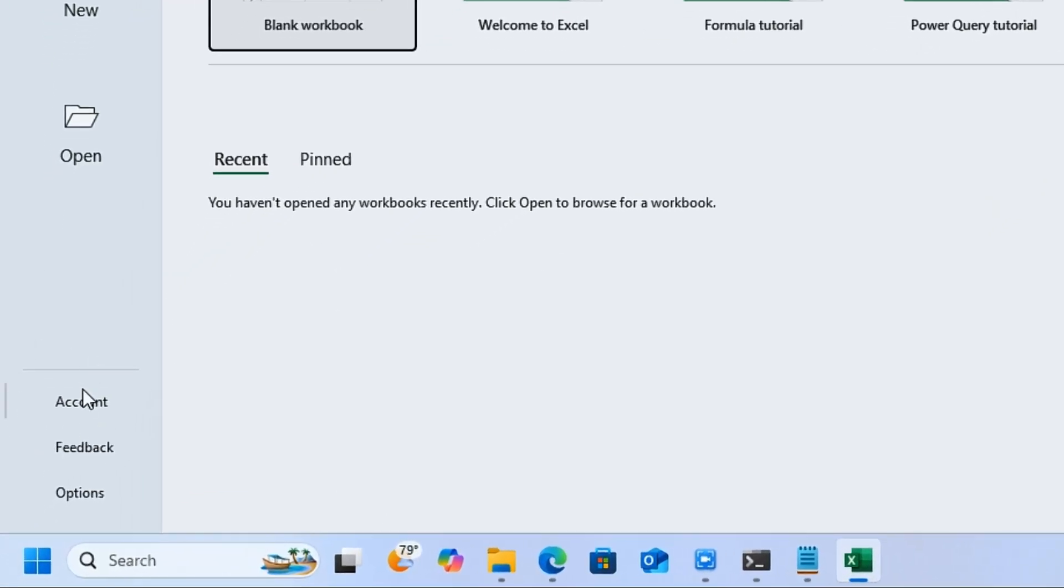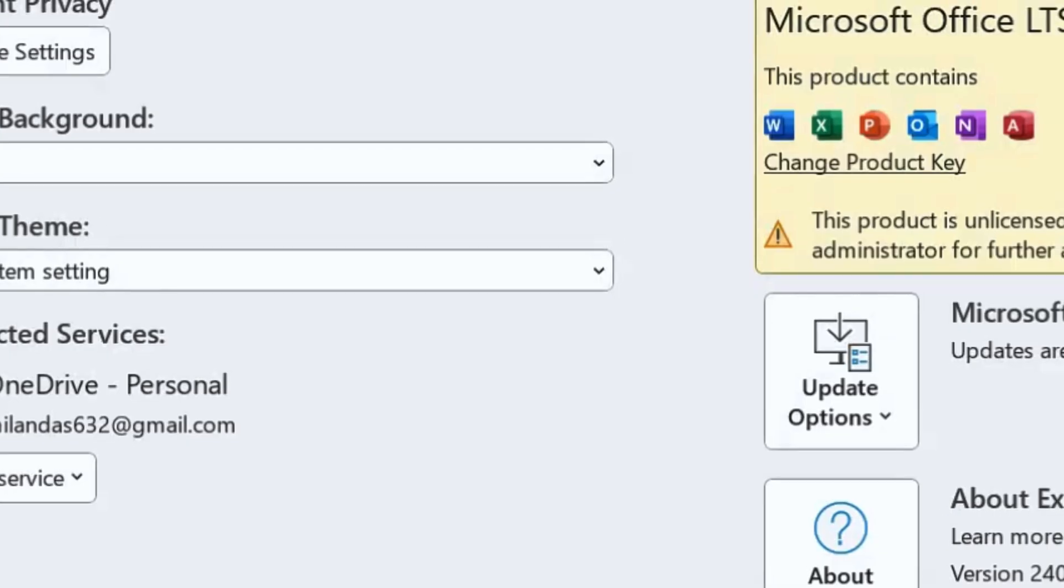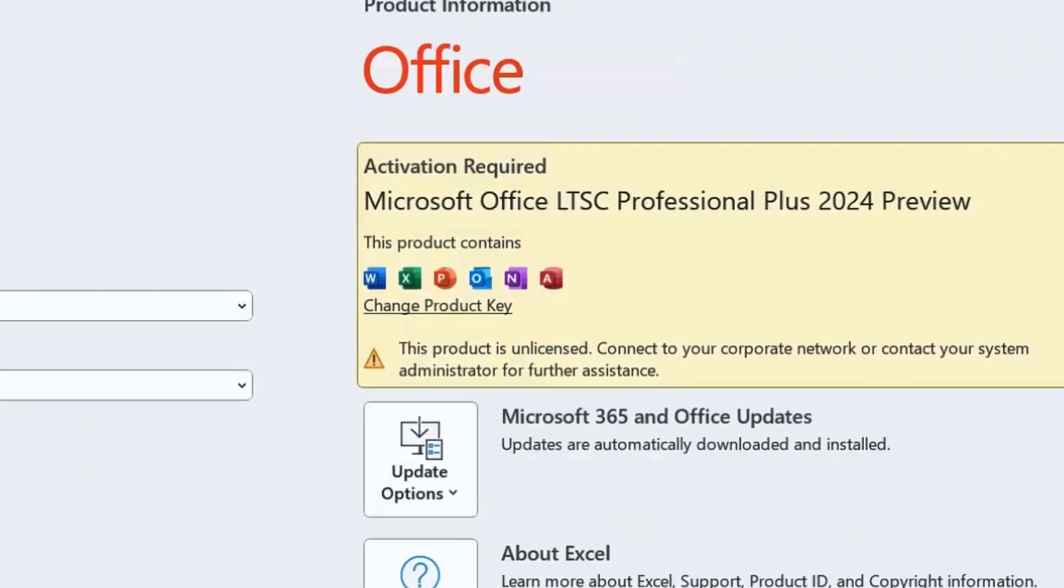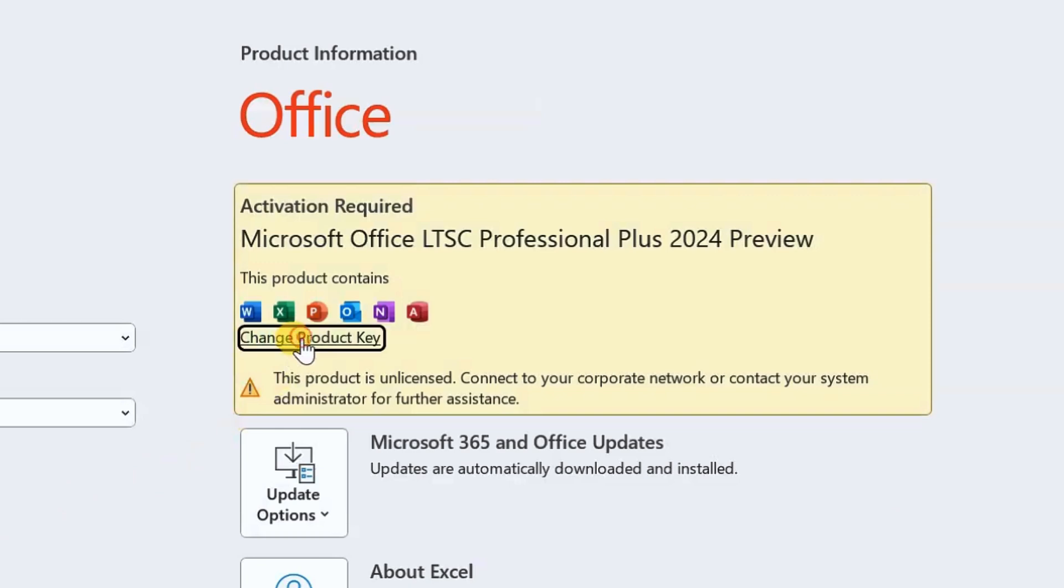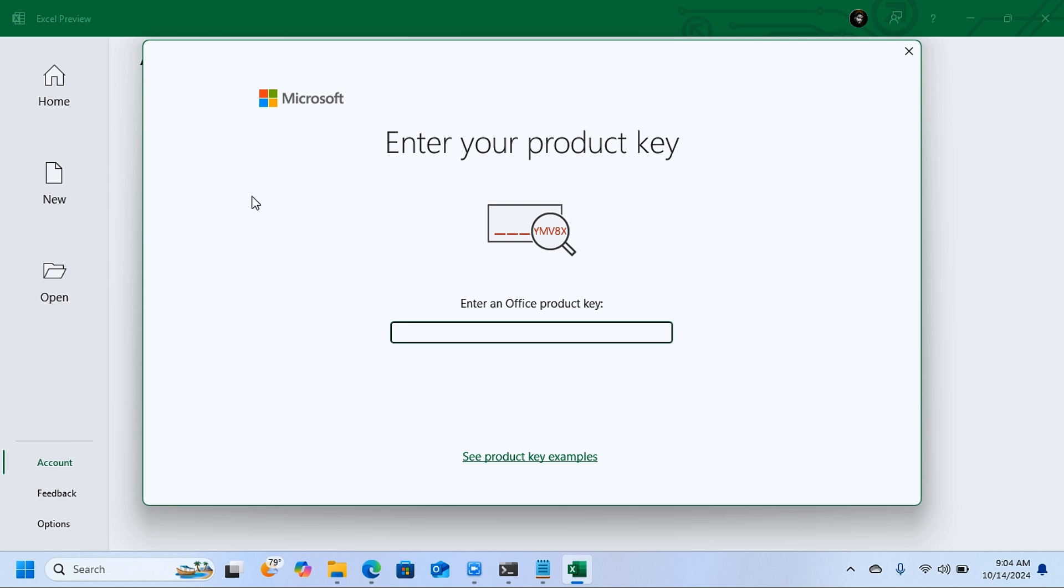When you accept, you're going to click on Account. You are going to get this message that Microsoft Office LTSC Professional Plus 2024 Preview—this is not activated. What you need to do now is to activate your Microsoft Office. To activate, you're going to click on Change Product Key.